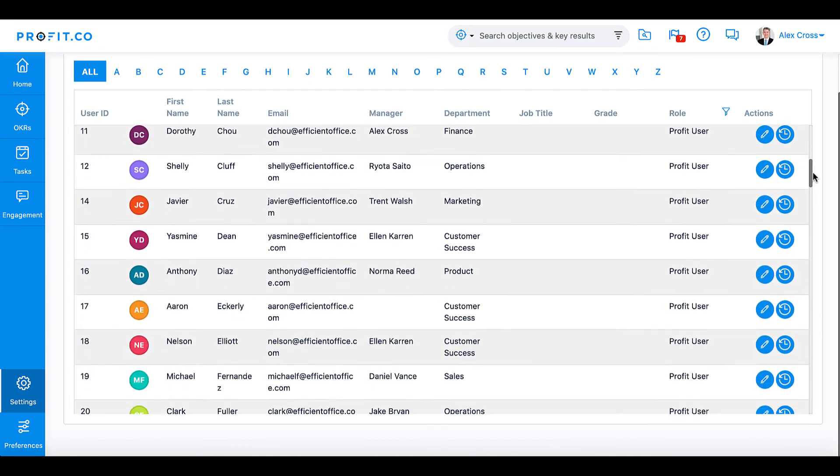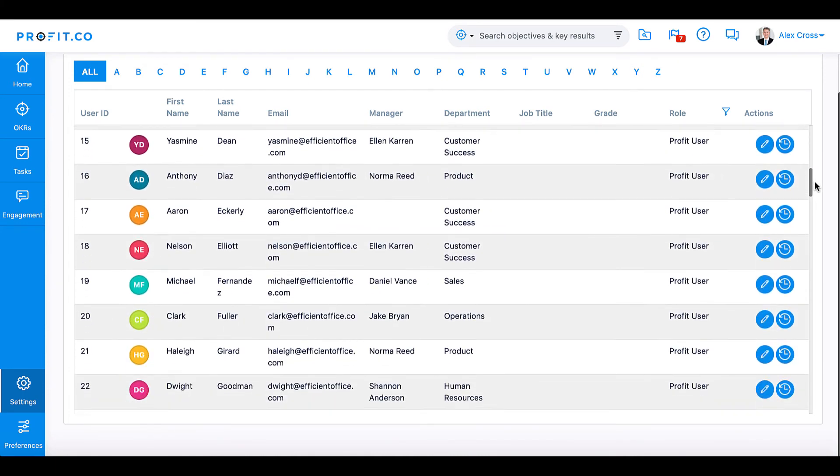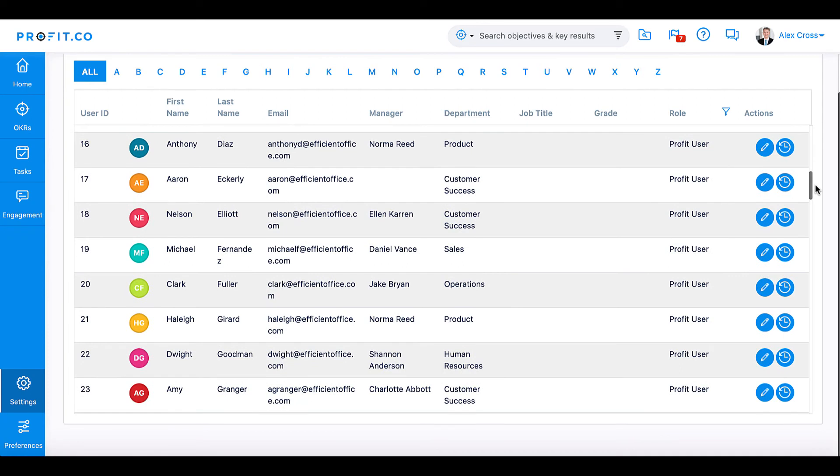Employees imported from Bamboo HR will be added as Profit users. Profit.co will update every 24 hours and import any new users or changes made in Bamboo HR.